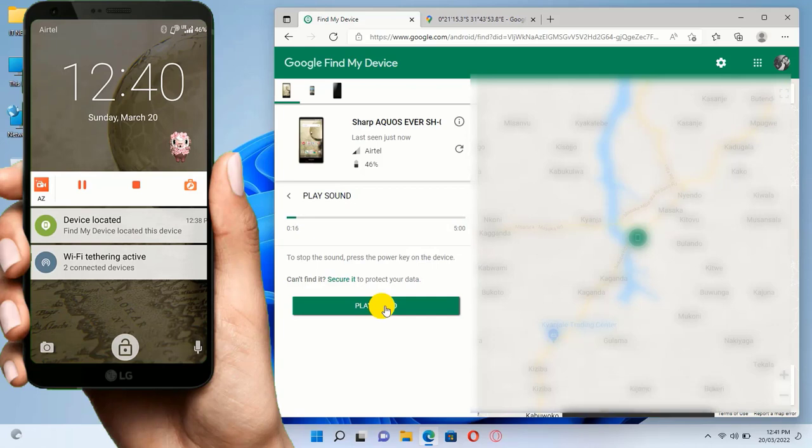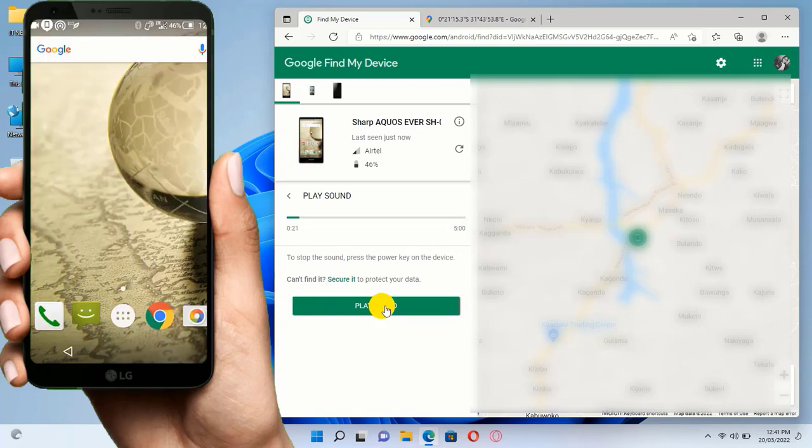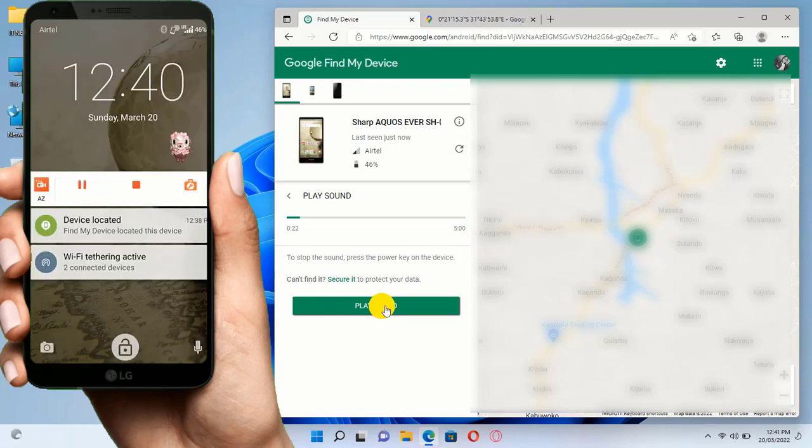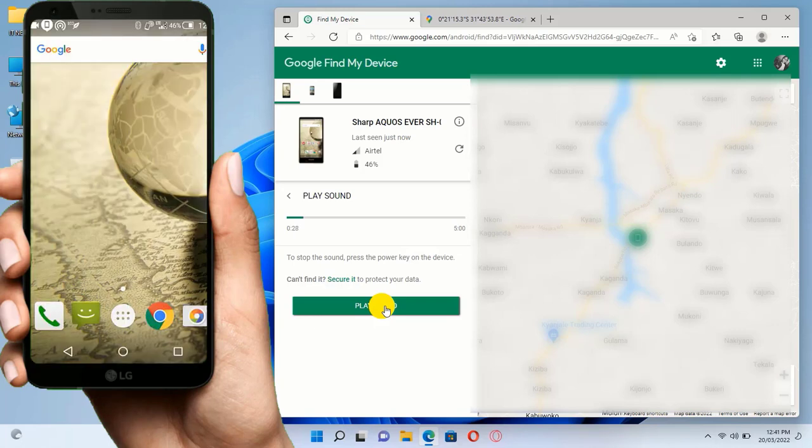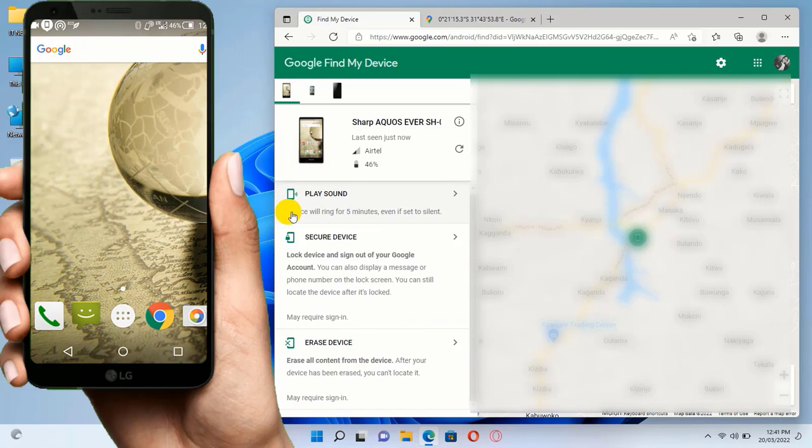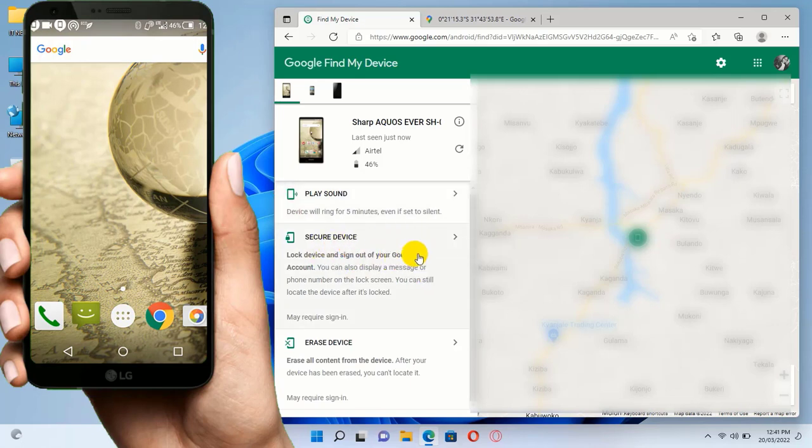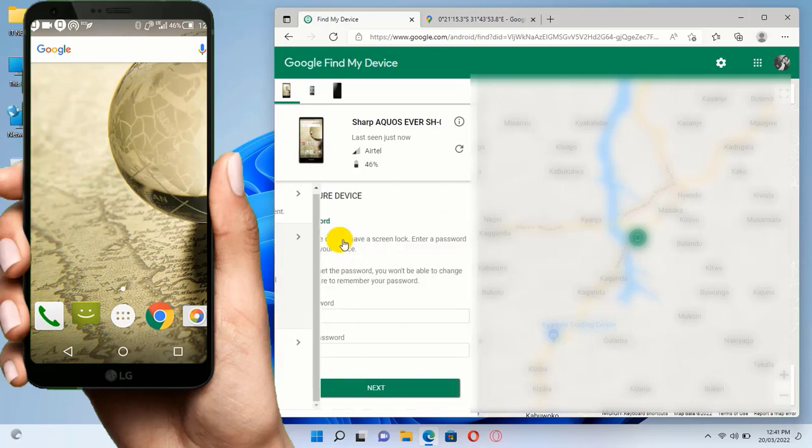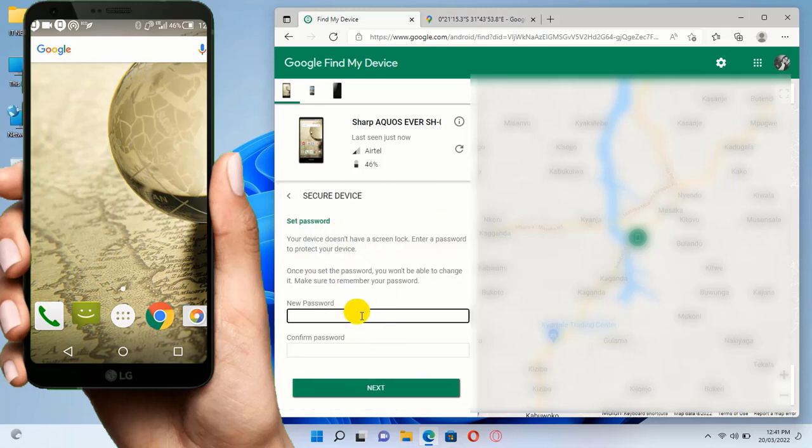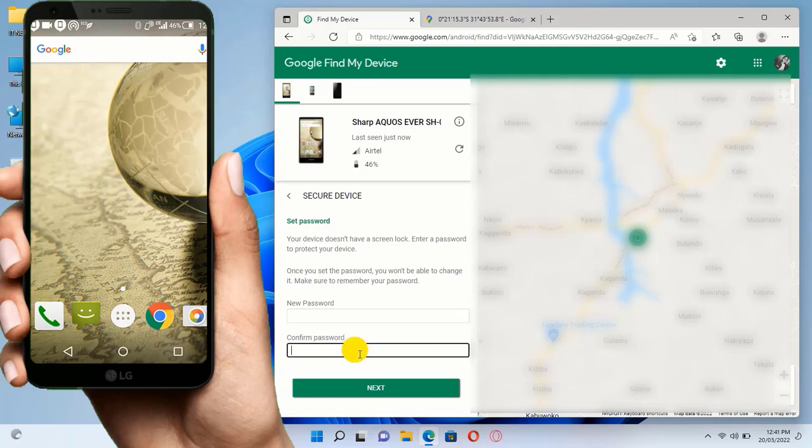Another thing you can do is secure the device. You can lock the device and sign out of your Google account so that if stolen, no information can be accessed. Even if you don't have a password, you can set it remotely if your phone is stolen.